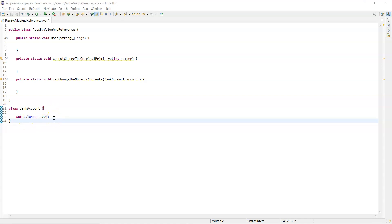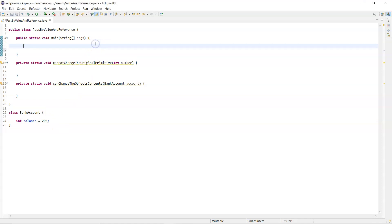This isn't properly encapsulated — that balance should be private with methods to retrieve and change it — but I'm keeping it simple just for this example. In main I'm going to declare an int called 'number' and give it the value of 10.